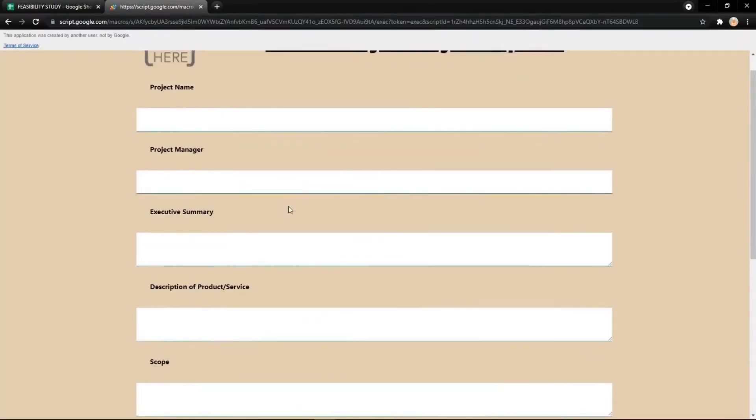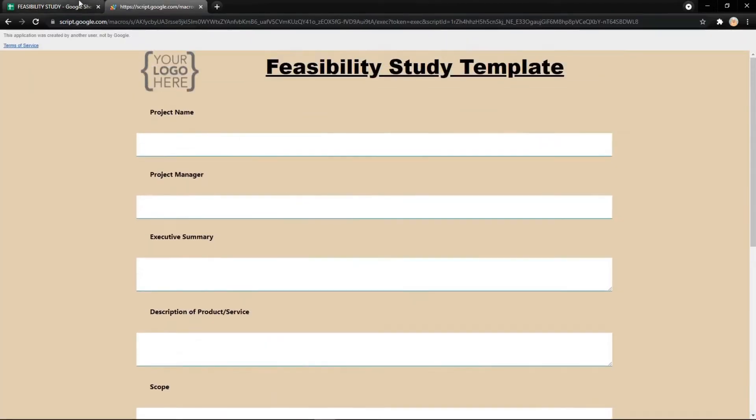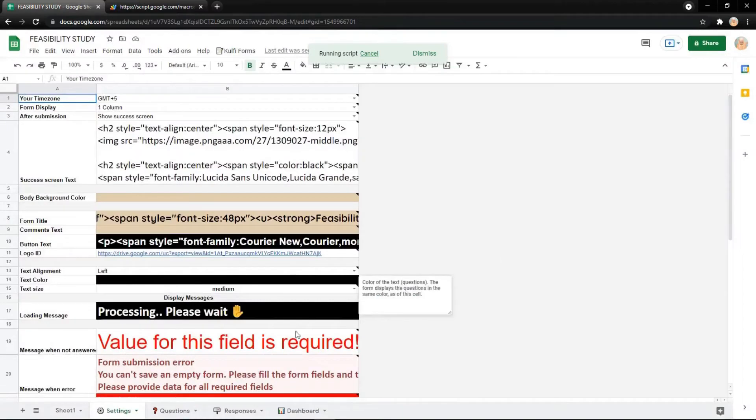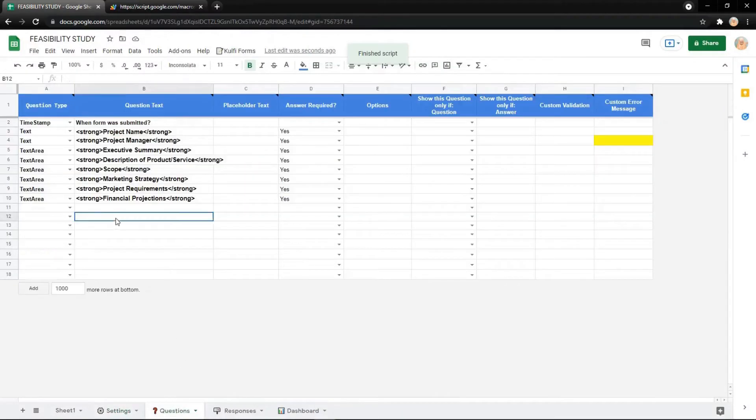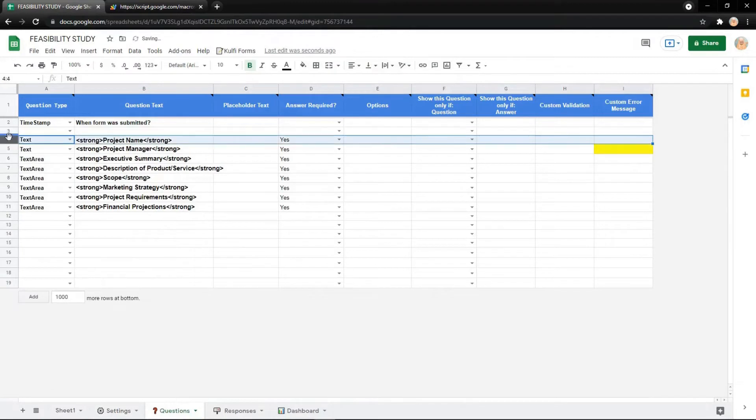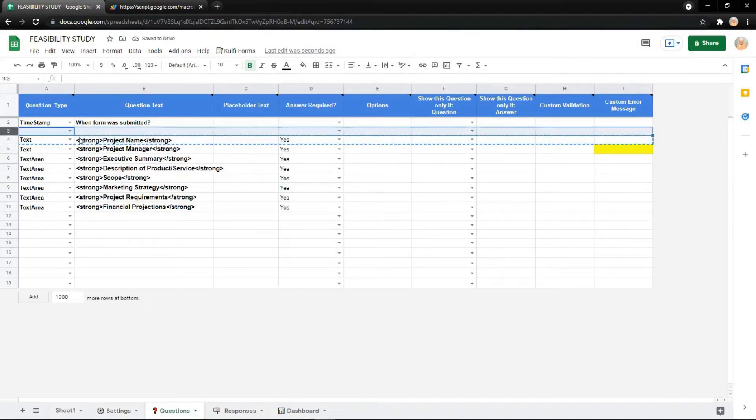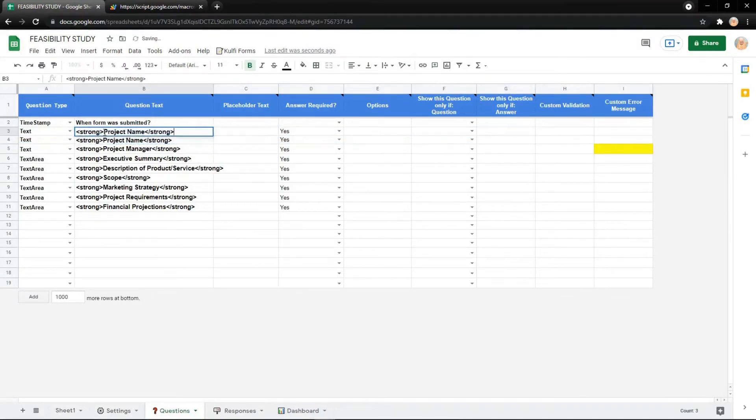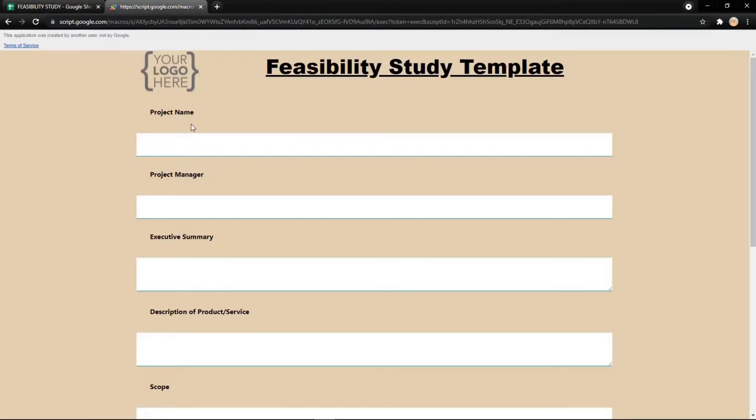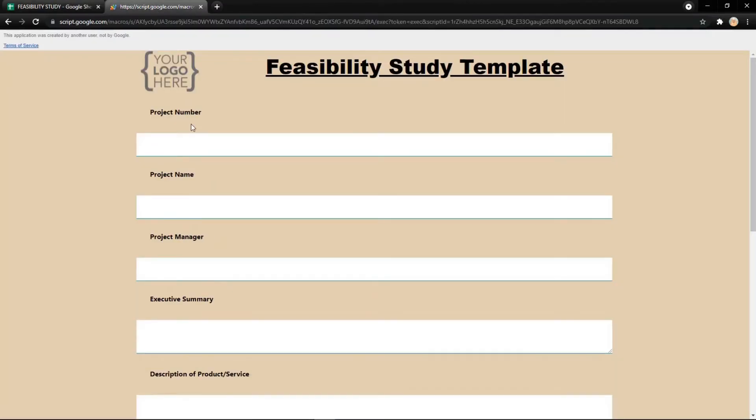The template is ready to use. If you want to change some questions, you can edit them in the question step. You can insert a new row like this. For example, you can add project number, and now the project number appears in your template.